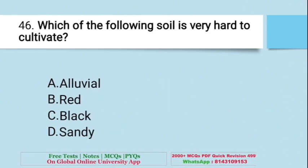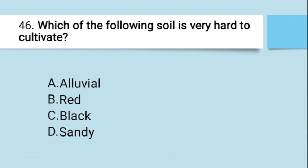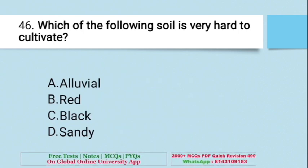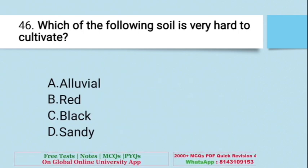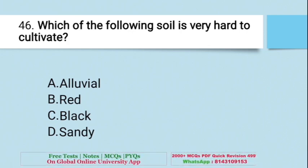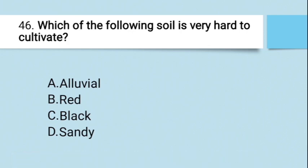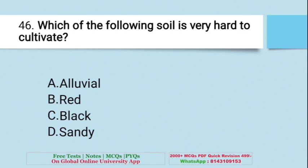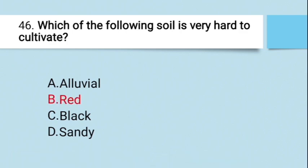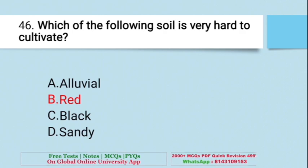Question: Which of the following soils is very hard to cultivate? A. Alluvial, B. Red soil, C. Black soil, D. Sandy soil. The right answer is B — Red soil. Red soil is hard for cultivation.